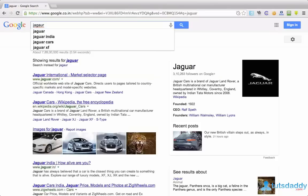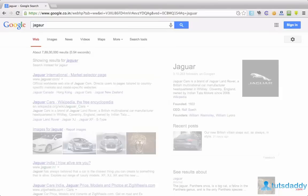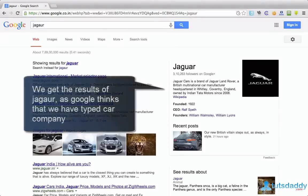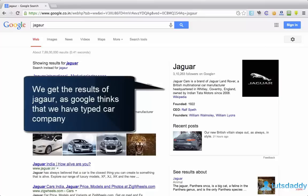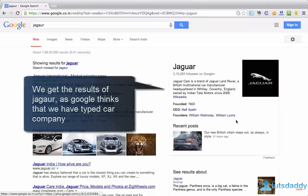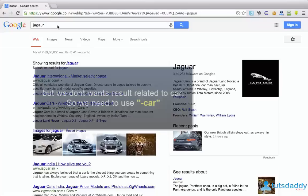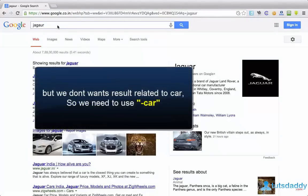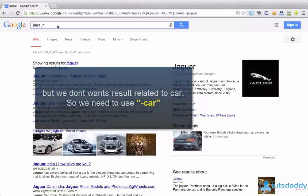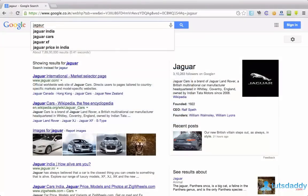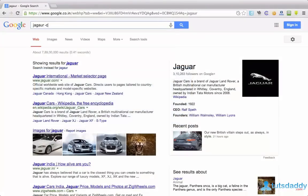You can even limit the search results by using a hyphen symbol. Suppose if you want search about Jaguar. Google showing Jaguar car company, treating that we are finding for Jaguar car company. In right sidebar you can observe that it's showing Jaguar car company profile. But we don't want this Jaguar car results. Then you should type Jaguar space hyphen car.